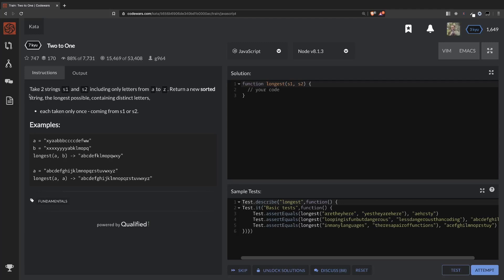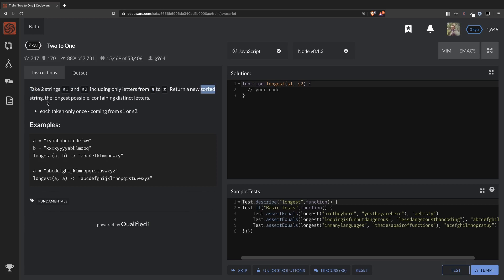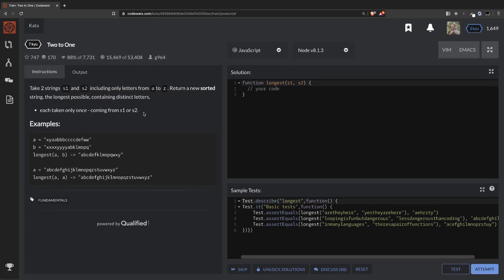2 to 1. Take two strings, S1 and S2, including only letters from A to Z, lowercase letters. Return a new sorted string, the longest possible, containing distinct letters, each taken only once, coming from S1 or S2.